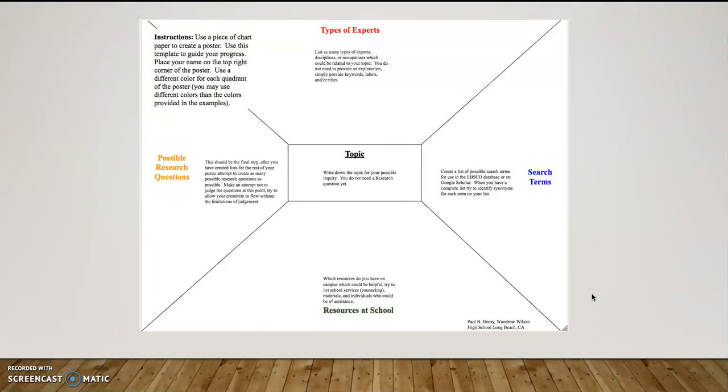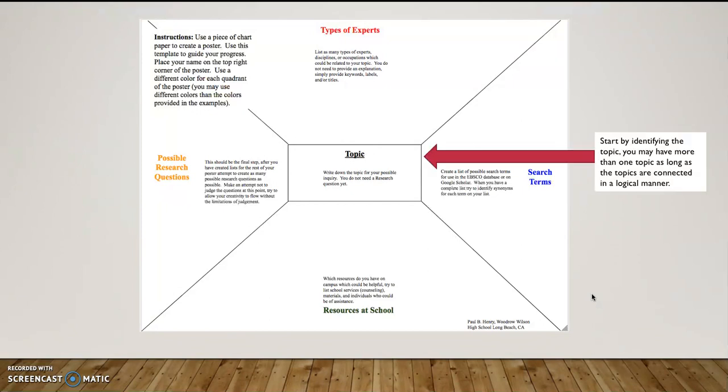Once again, here's the four quadrants, and I want to go through what is the proper order for completing the poster.